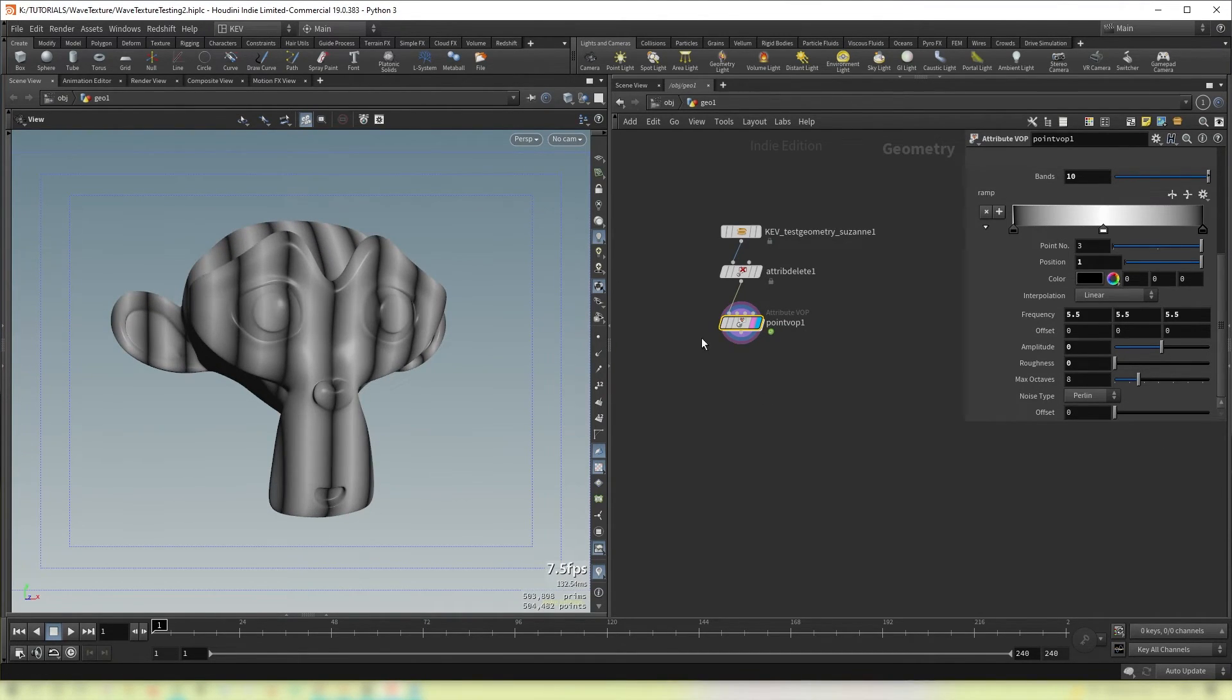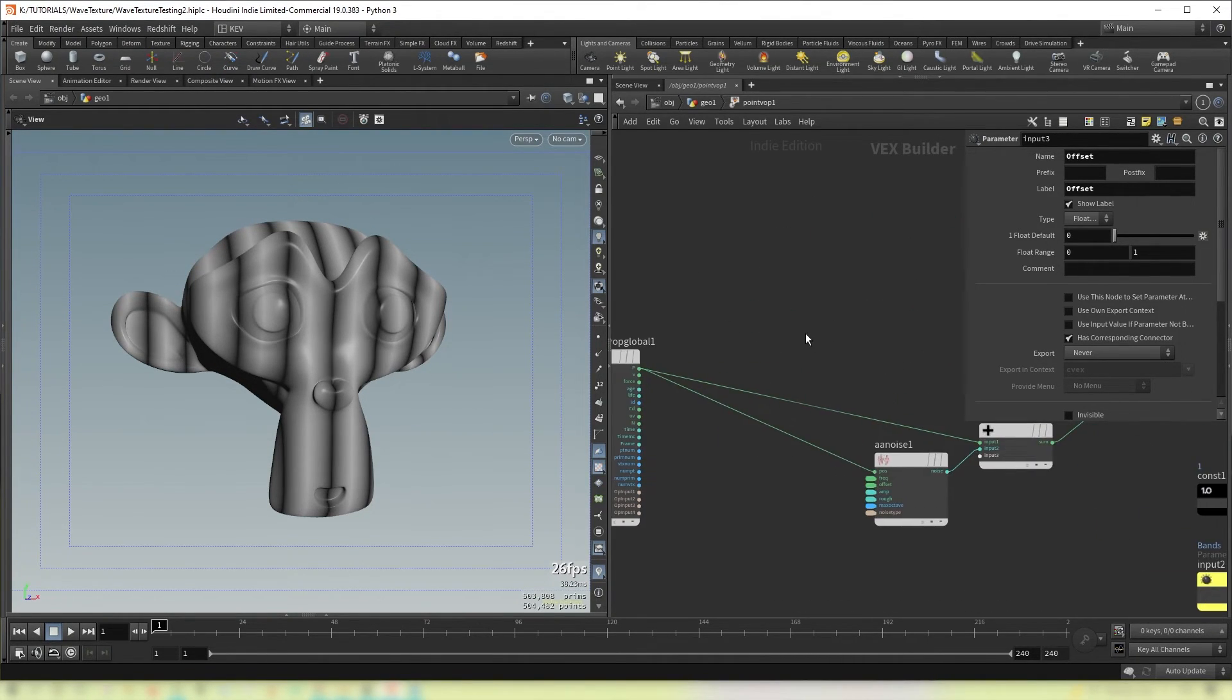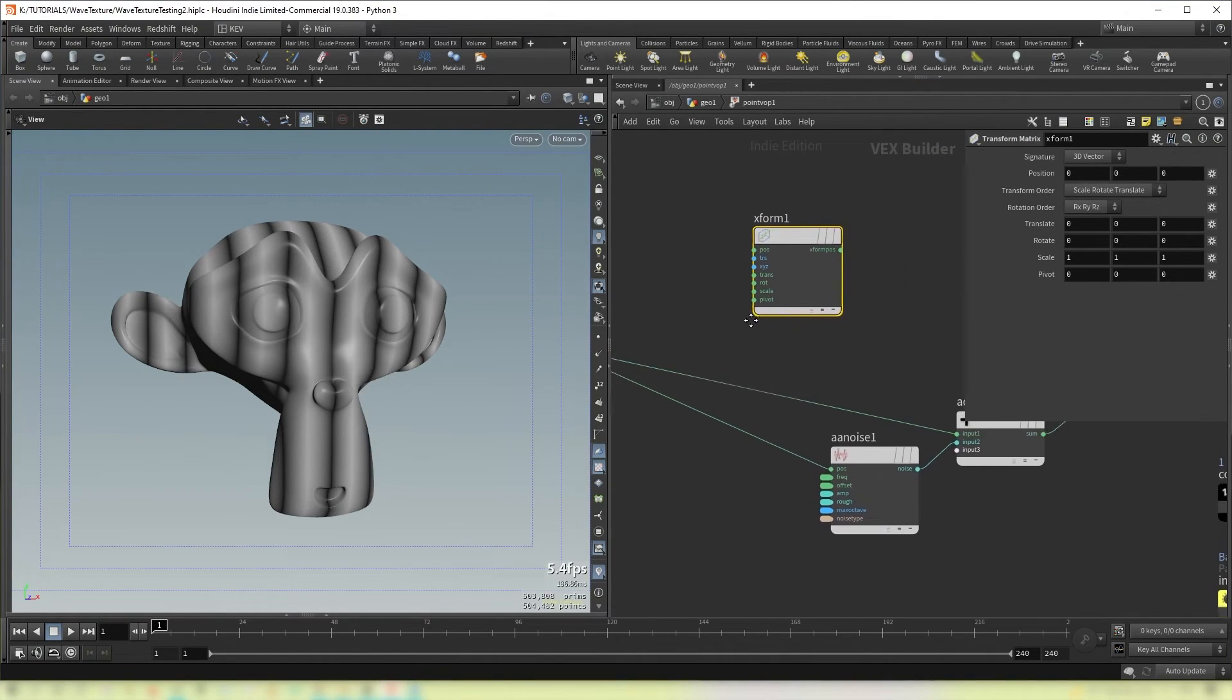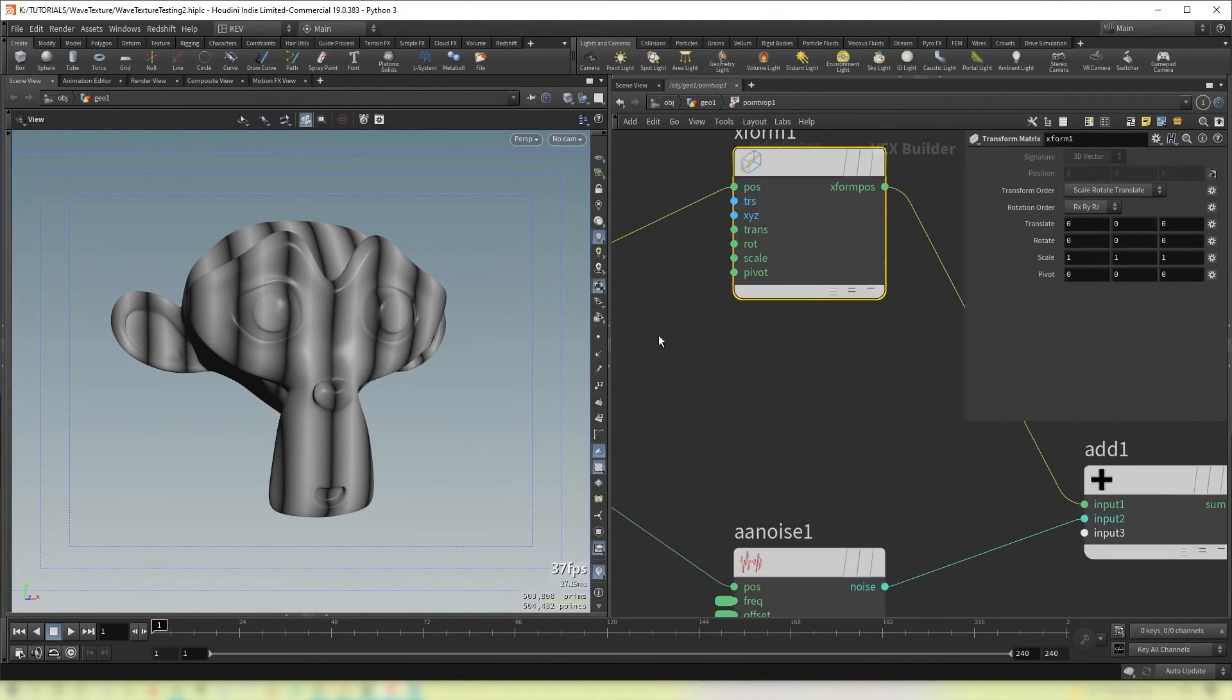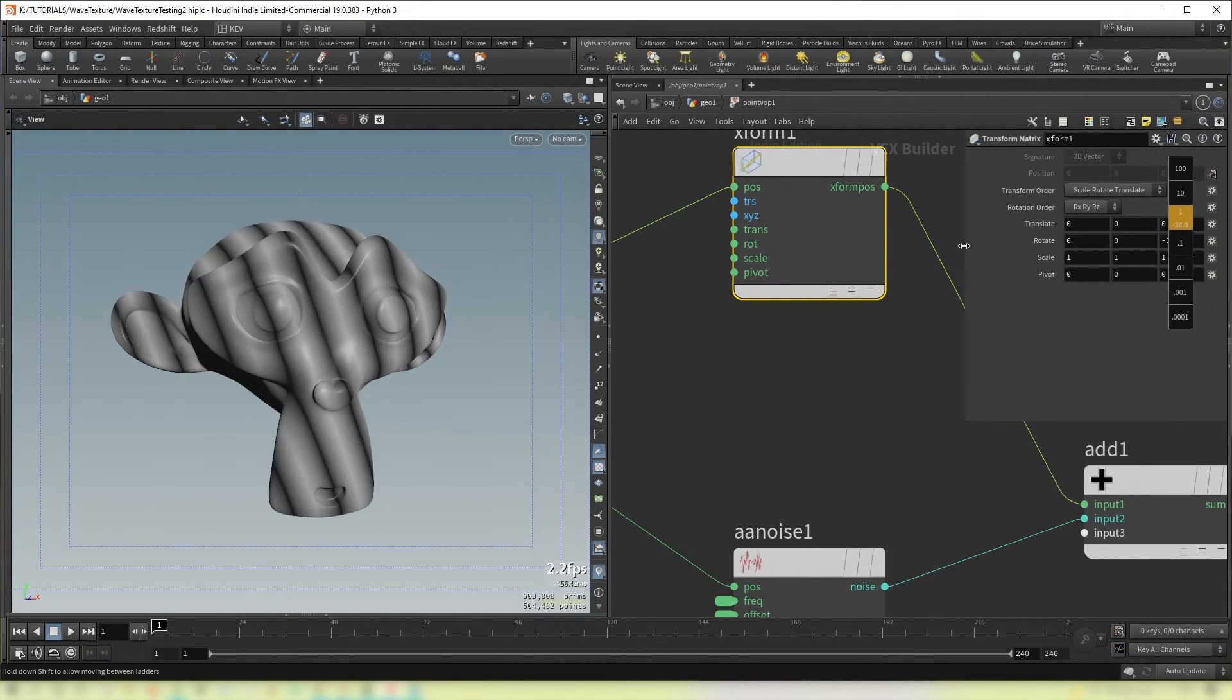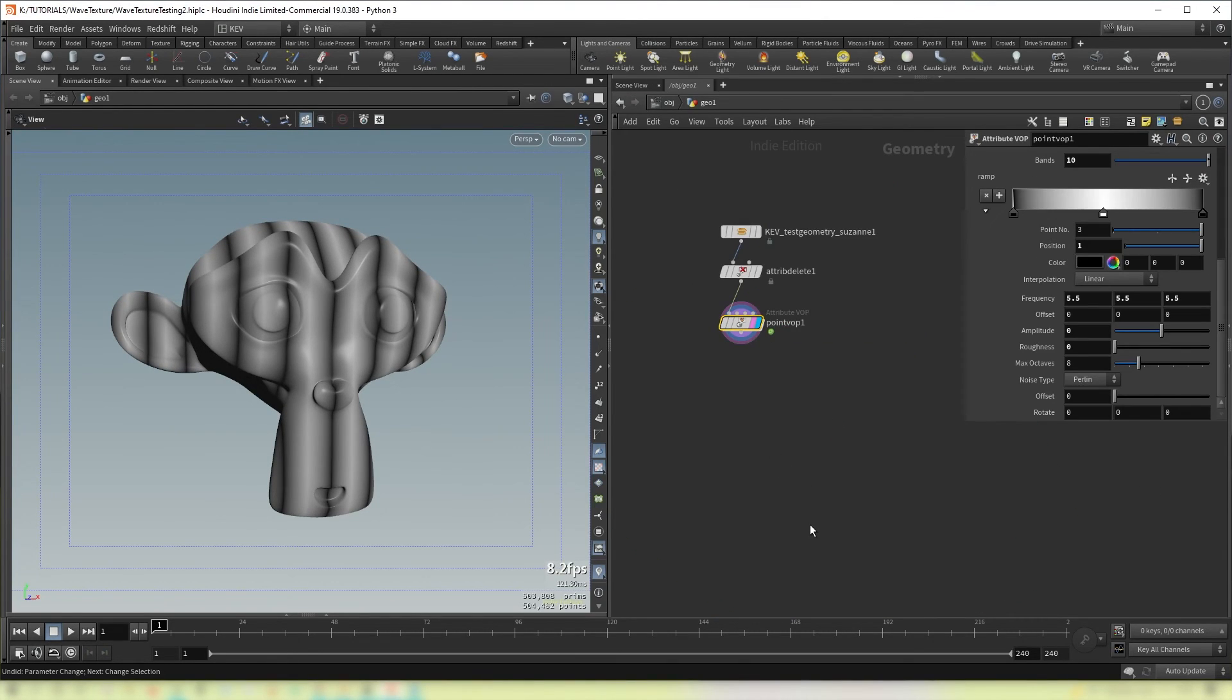Then if you want one last further piece of control. We can add in a transform matrix to our initial position. And what that will allow us to do is to move about our bands as well and also rotate them. And you can promote these parameters as well. And there you go.